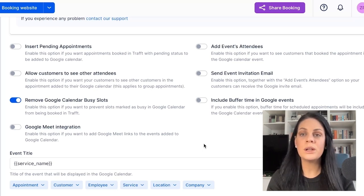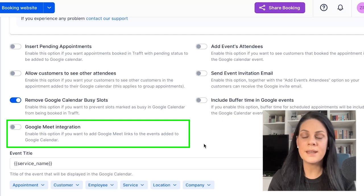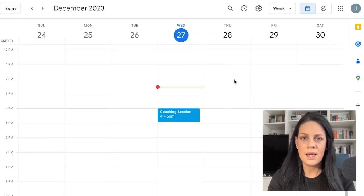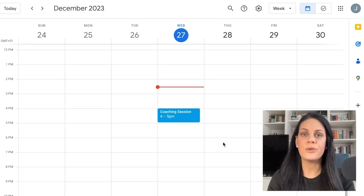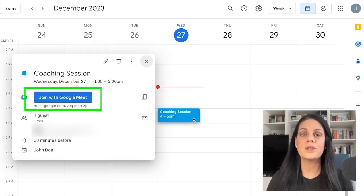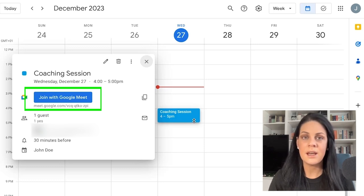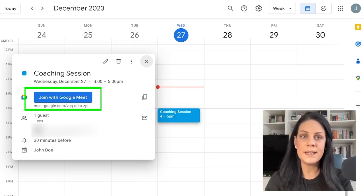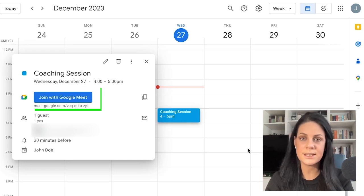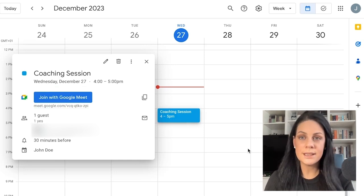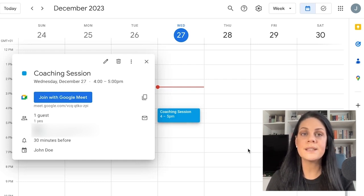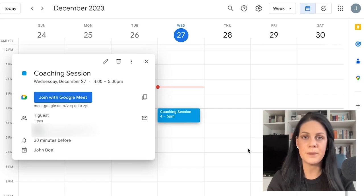Finally, enable the Google Meet integration to automatically add Google Meet links to appointments for online sessions. Appointments for employees with connected Google Accounts will automatically feature the option for online meetings, with the corresponding Google Meet link seamlessly incorporated into their Google Calendar entries. Ensure employees are connected to an offline location before enabling Google Meet to preserve previous offline appointments.